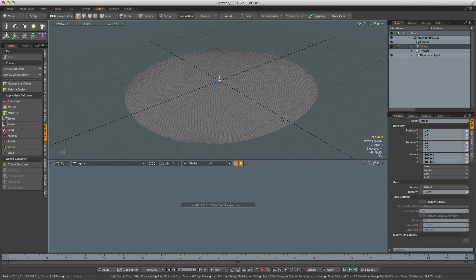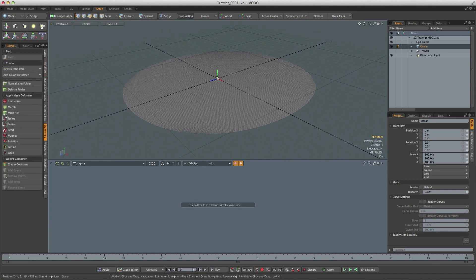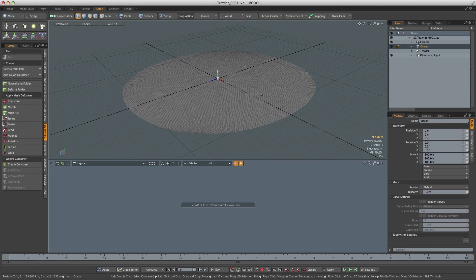Now in Modo if you want to use a texture to deform an object, you don't texture the object, you actually texture a falloff and then move the object through that falloff.